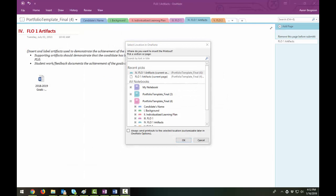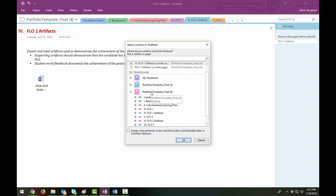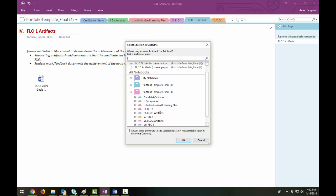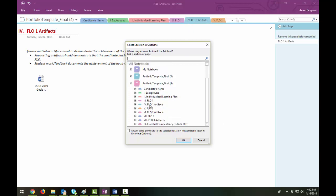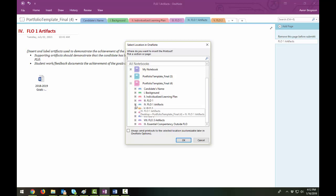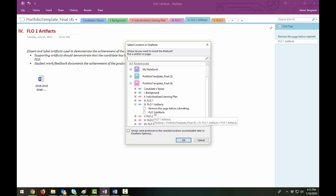Doing that will activate this window in OneNote. It's the Select Location in OneNote window. So we want to make sure we're putting it in the proper notebook. So the one I'm using is Portfolio Template Final 4. And I want to put it in the Artifacts section. And I think I'm in Section 4, Flow 1 Artifacts. So I'm going to open this up and put it right in that page.